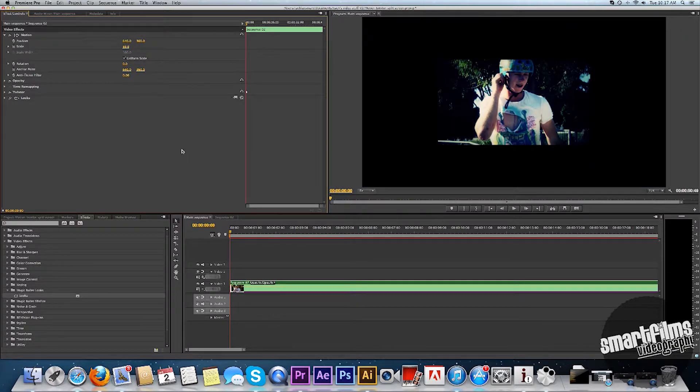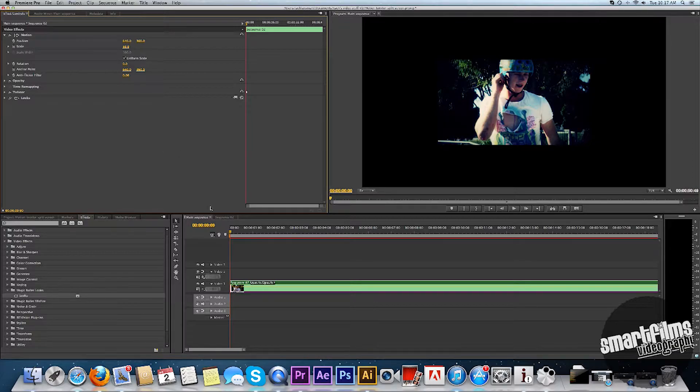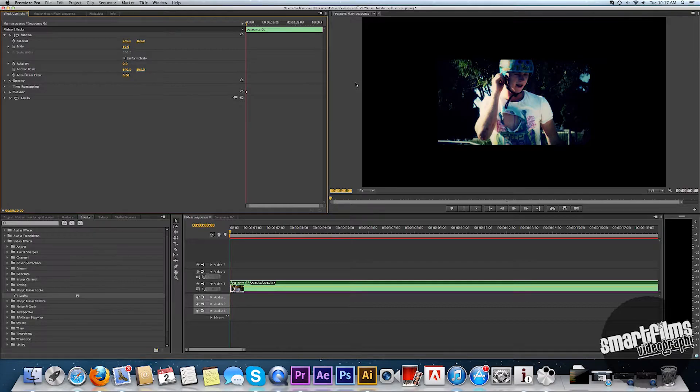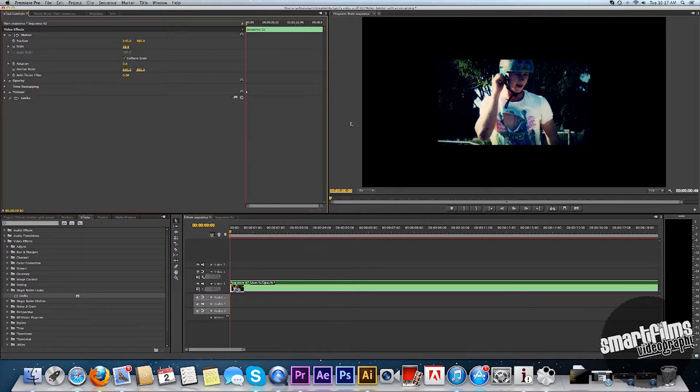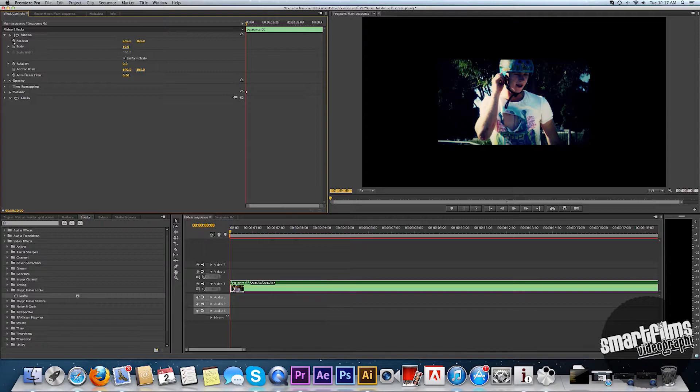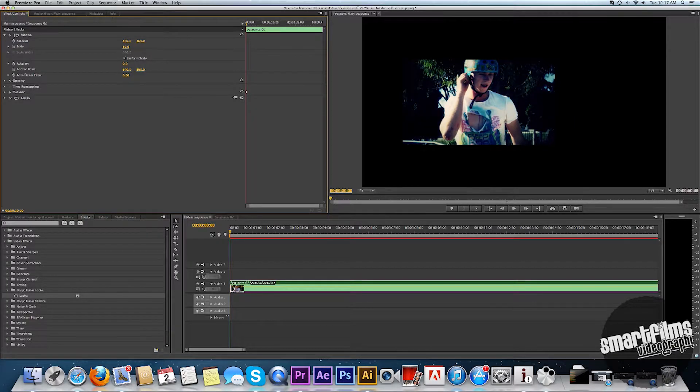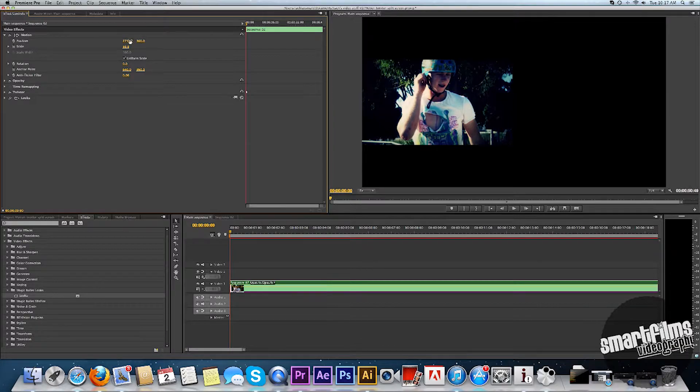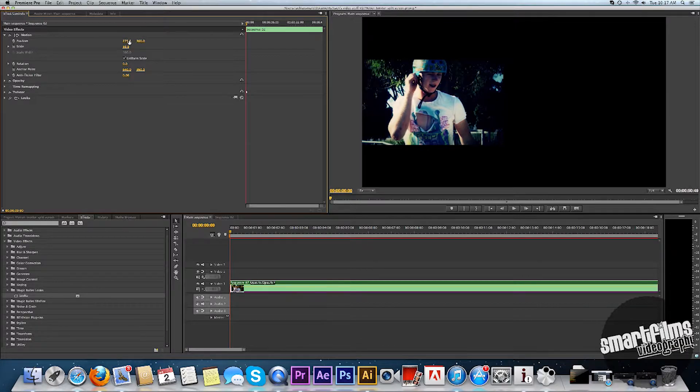And this is the part where we want to make the motion. So we want to make this clip transition from this side to that side. So what we're going to do, we're going to go to Position and drag it all the way out to this side of the screen.